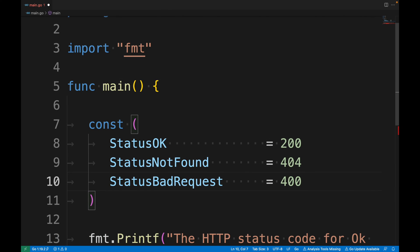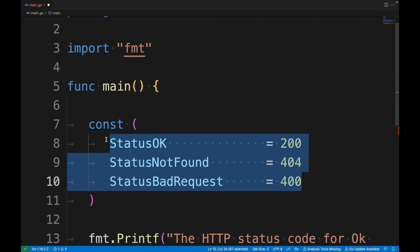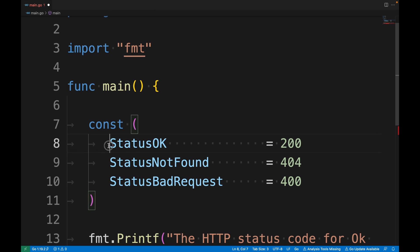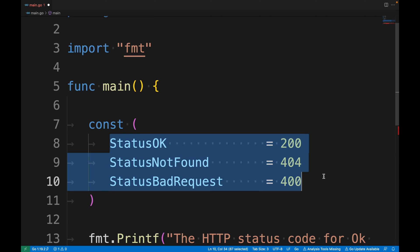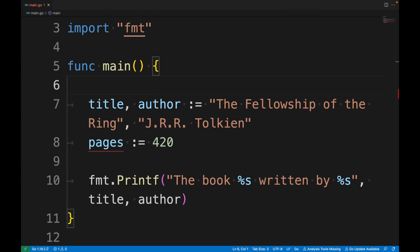To declare multiple constants in one block, use the `const` keyword followed by parentheses containing all the constants. There are key differences between constants and variables: we can declare constants without using them and Go won't complain, but if you declare a variable and don't use it, Go will throw an error. Also, you cannot use the colon-equal sign with constants.